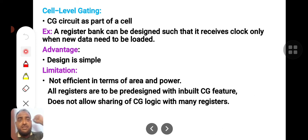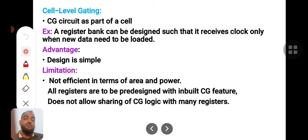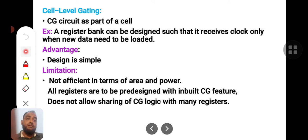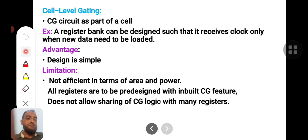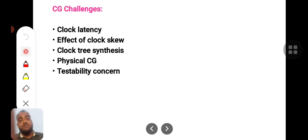Cell level gating means a register bank is designed so that it receives the clock only when new data needs to be loaded. If the same data is coming, it will not be turned on. The advantage is that the design is simple. However, limitations include: not efficient in terms of area and power, all registers must be pre-designed with a built-in clock gating feature, and it does not allow sharing of clock gating logic among many registers. The system must be developed during the design itself — that is the problem with cell level clock gating.